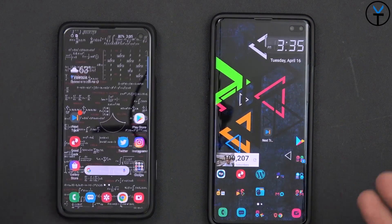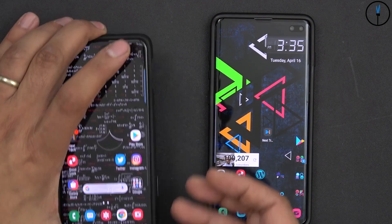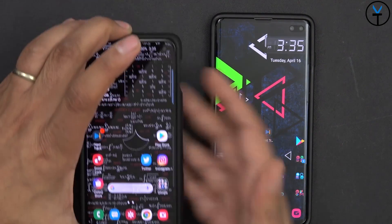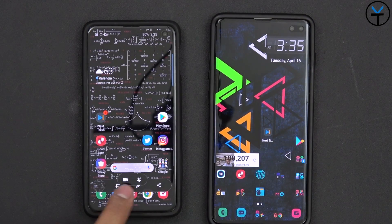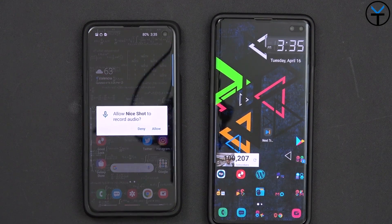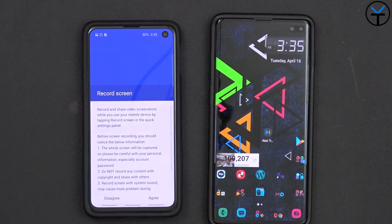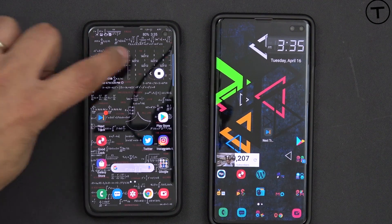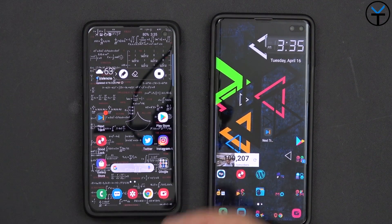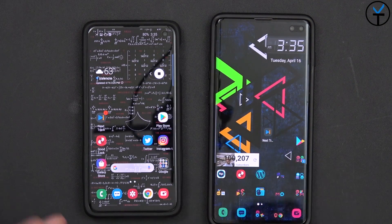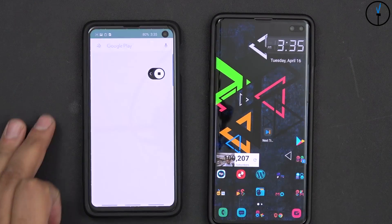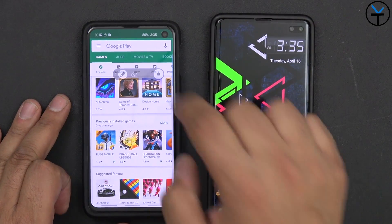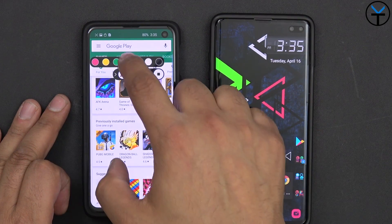Everything else works the same as before. To take a screenshot, use volume down and power — press it in, take an image, and you'll notice a couple of options appear. If you tap the little video option, it asks to use the microphone. Agree, and you'll see a small toolbar appear with a drawing option. For example, let's say I want to show a specific game on the Play Store — I'll open it up and show a Dragon Ball game, then turn on the pen tool.